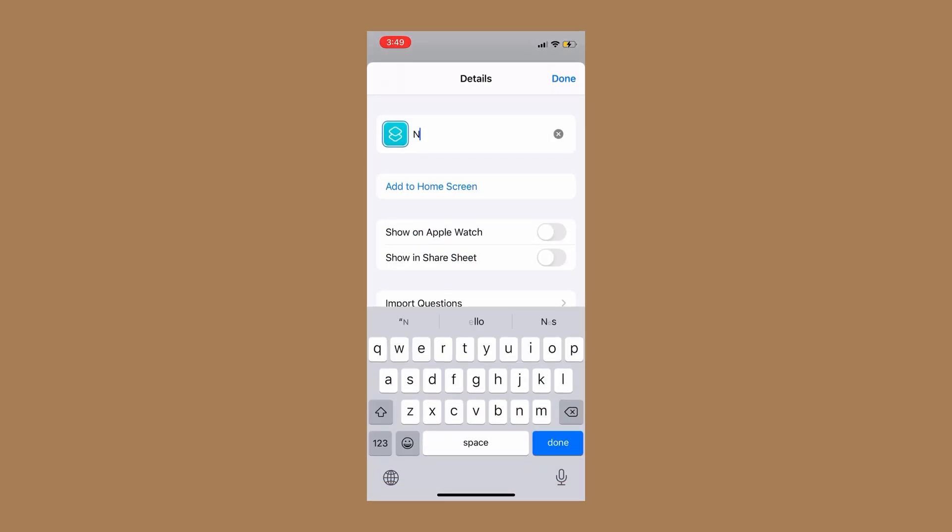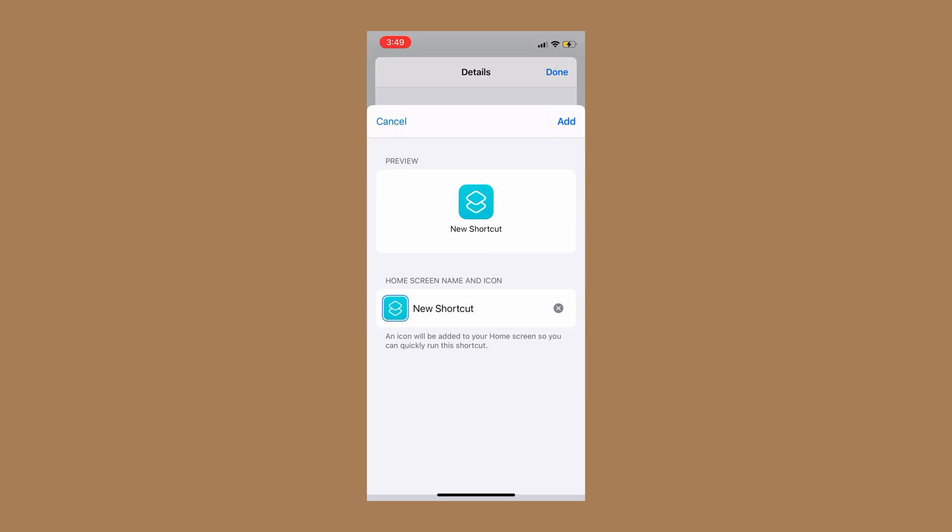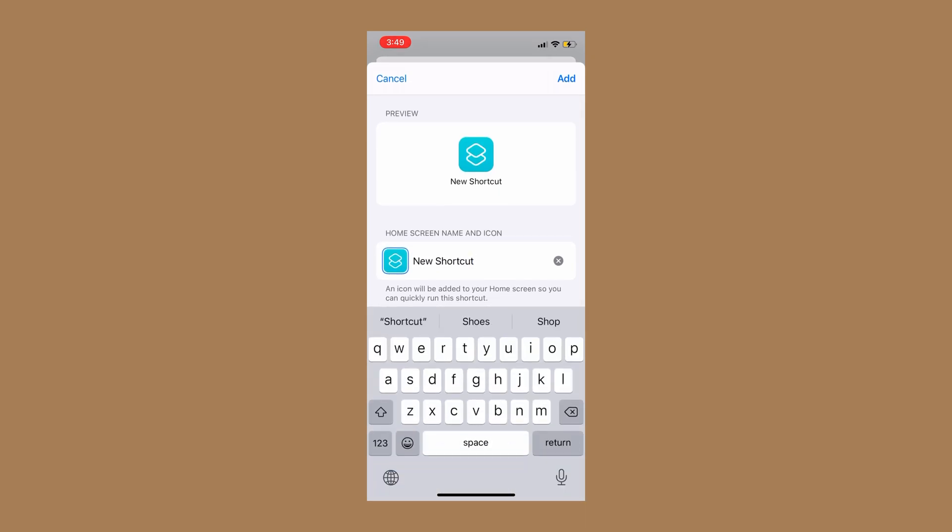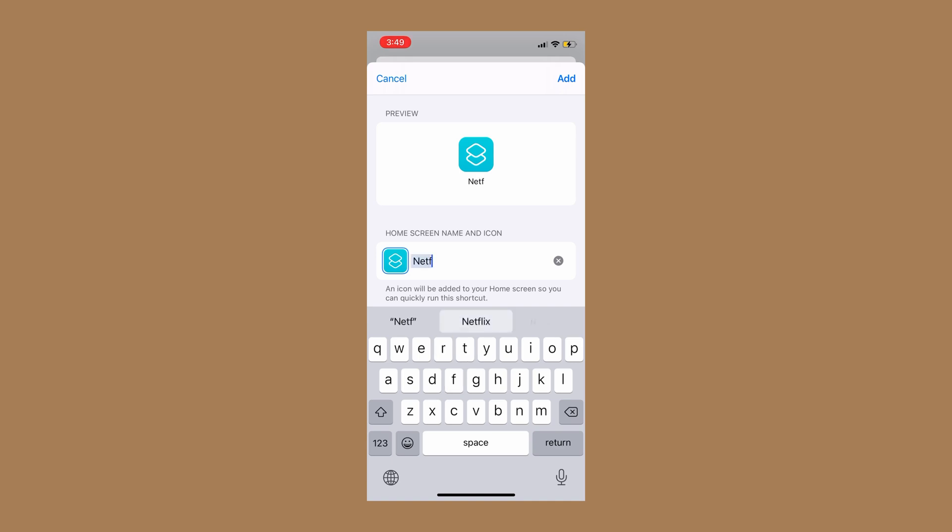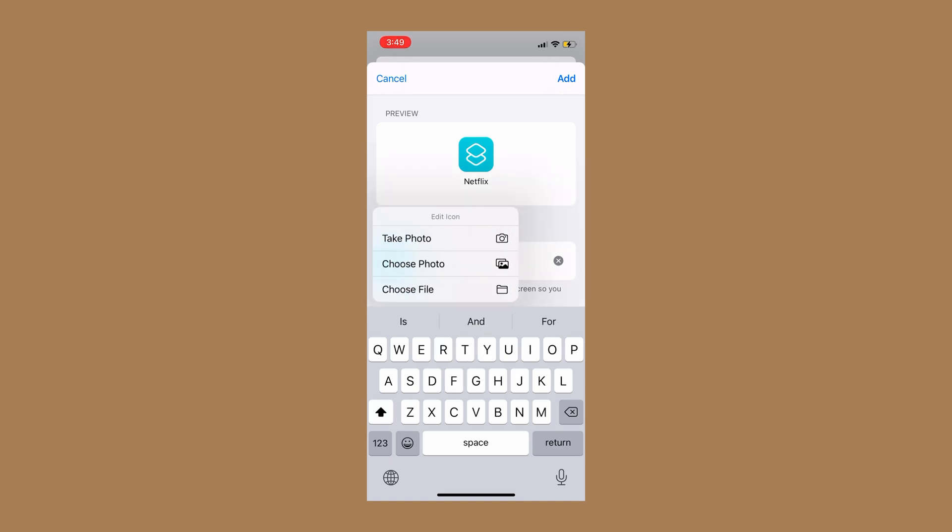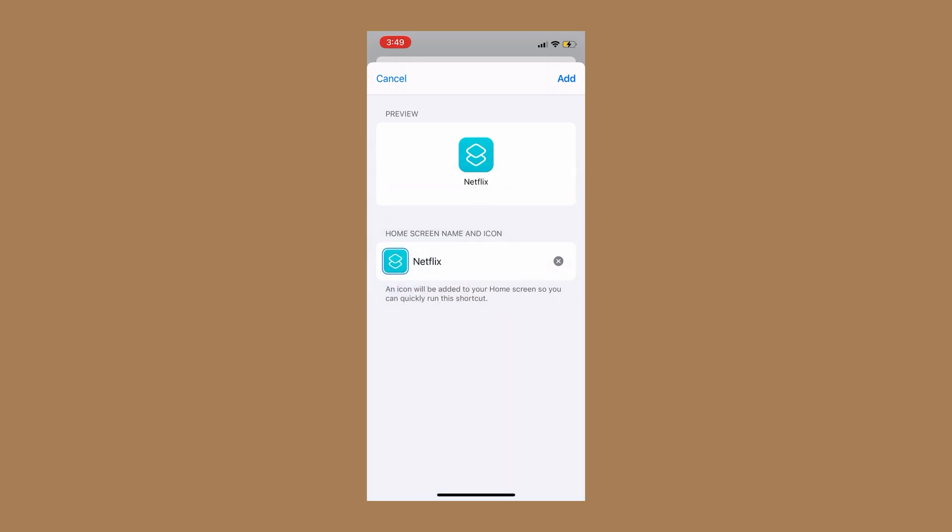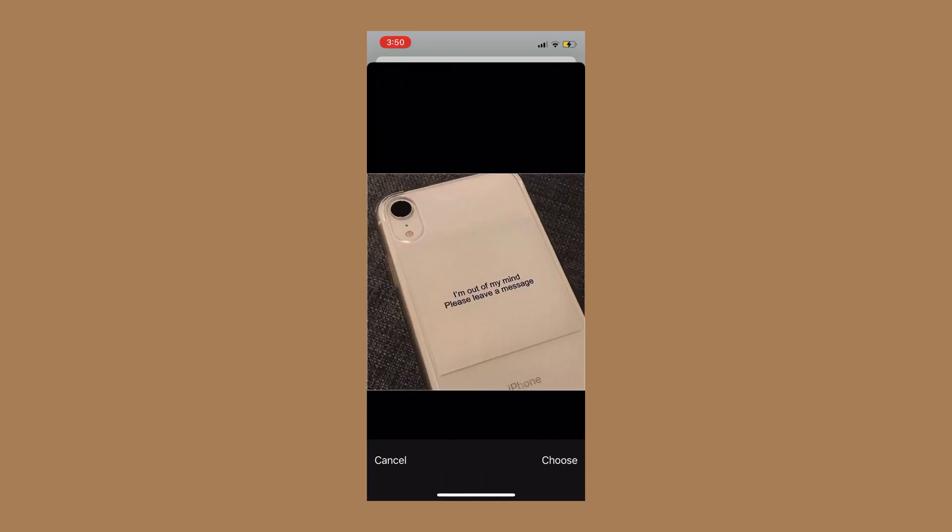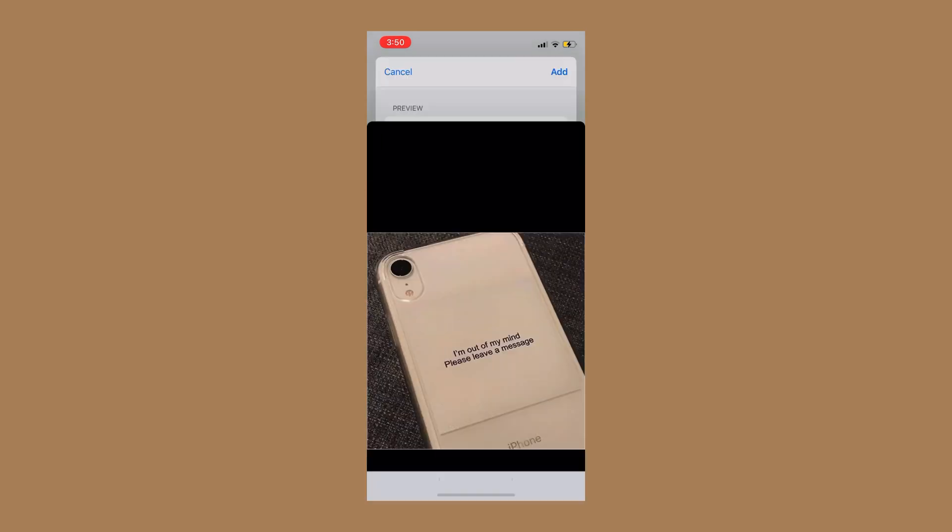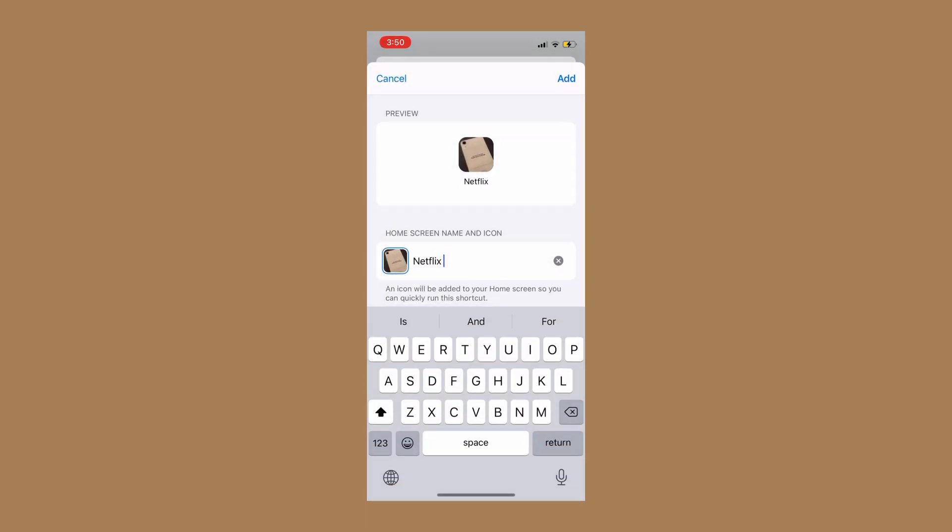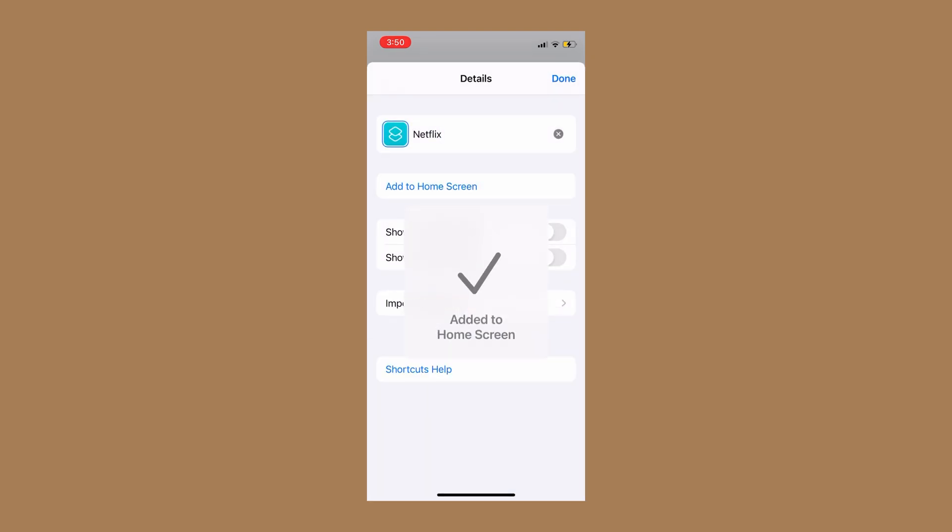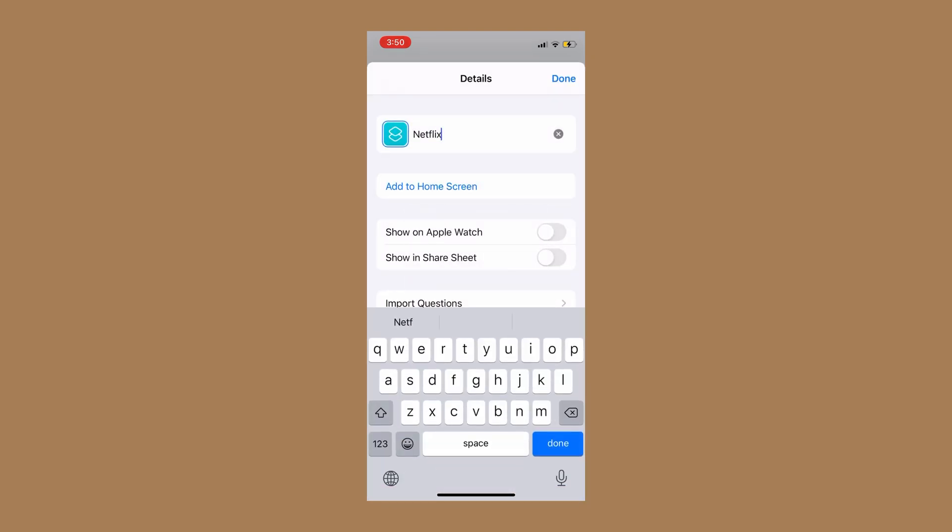And then you may need to change the shortcut name to Netflix. Change the shortcut name again to Netflix and then change the picture. You can choose a photo. I'm thinking I'm going to use that. Why? Case, okay, choose and then add. Click add.